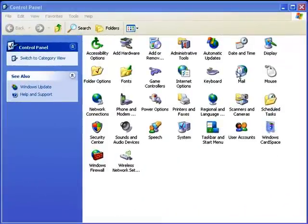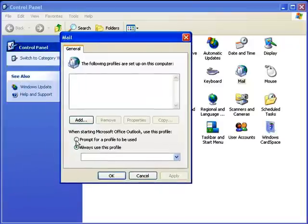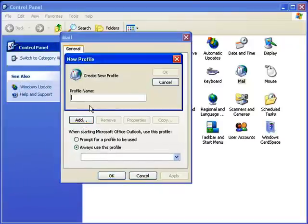Here's the control panel. You're going to want to double click on the mail icon. Once you have that open you're going to click add and you're going to want to type in the name and profile you want. I'm going to use test for the tutorial purpose.